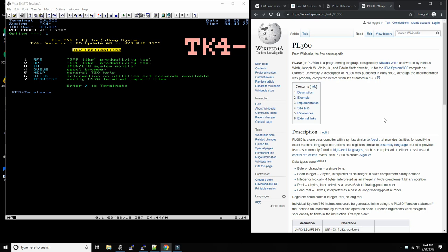He invented Pascal as well as Modula and Oberon. So this would be the four languages that he invented: PL/360 first, then Pascal, then Modula, and then Oberon.